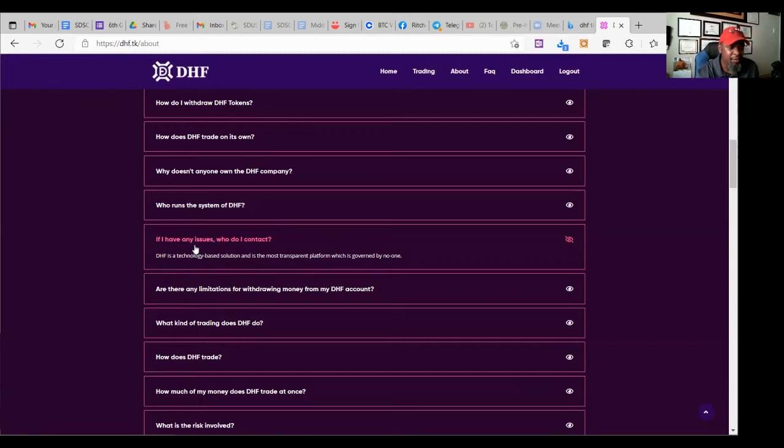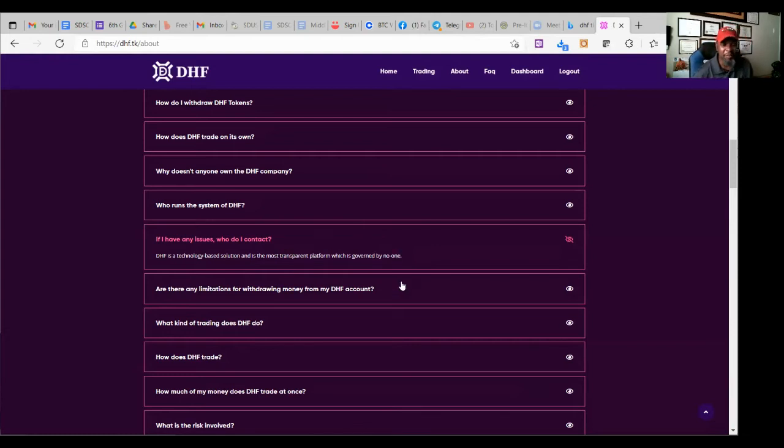If I have an issue, who do I contact? DHF is a technology-based solution and is the most transparent platform, which is governed by no one. Uh-oh, wait a minute. If I have an issue, who do I contact? No one.